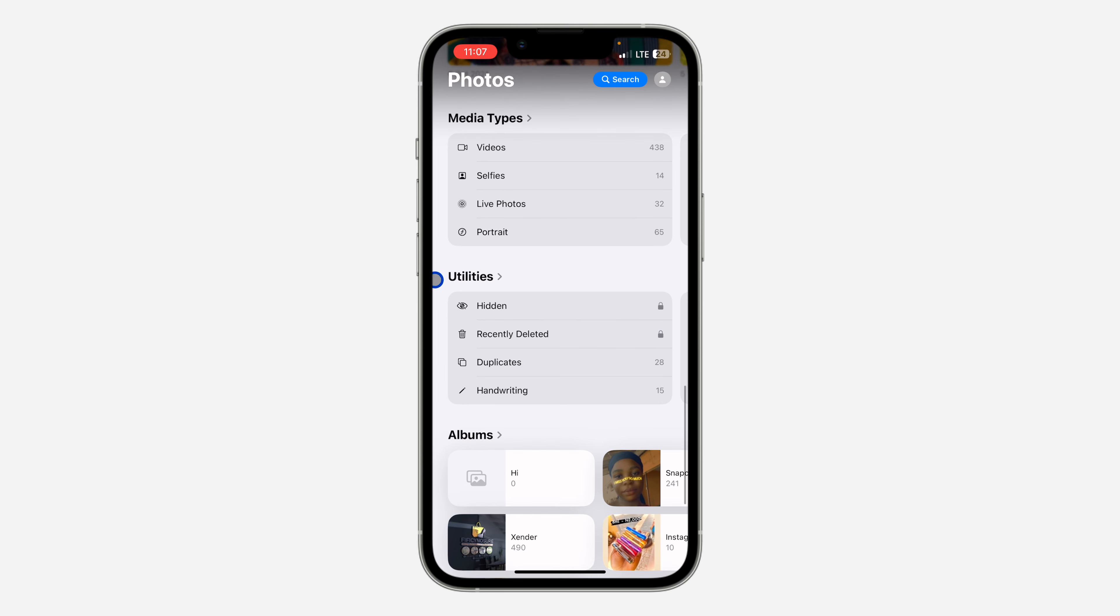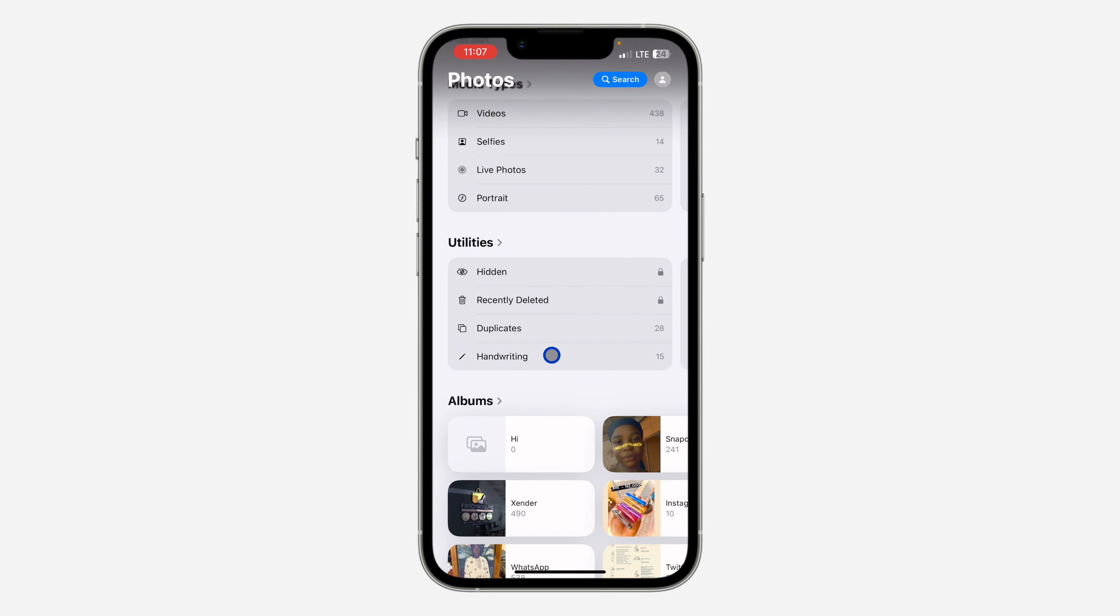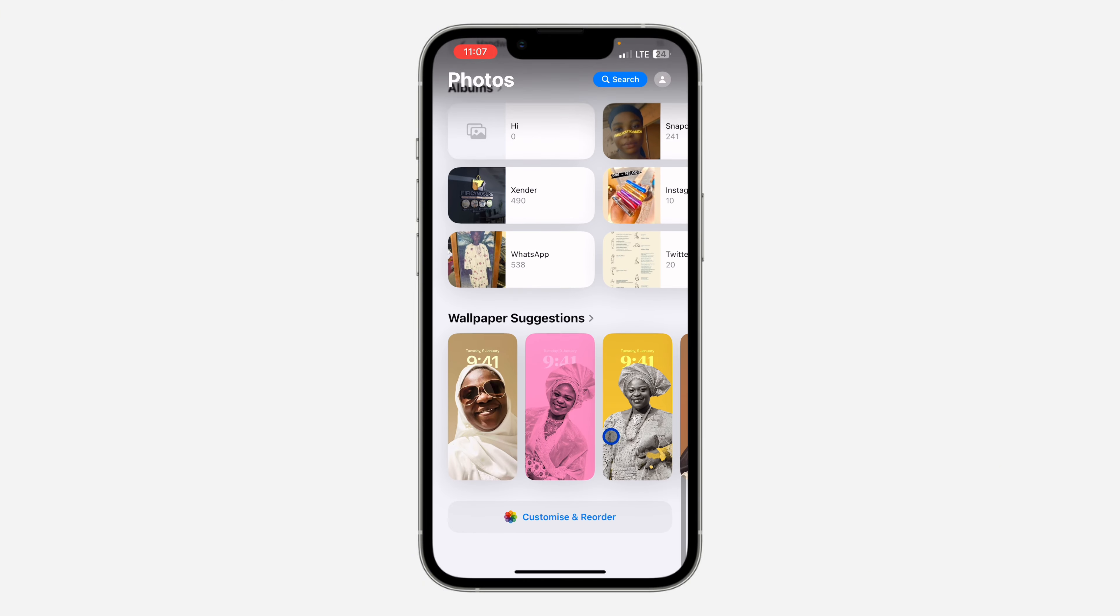Scroll down to Utilities, and under Utilities you'll see the option for Hidden. If you're not seeing the option for Utilities, scroll down to the bottom and click on Customize and Reorder. Once you click on it, make sure Utilities is checked.